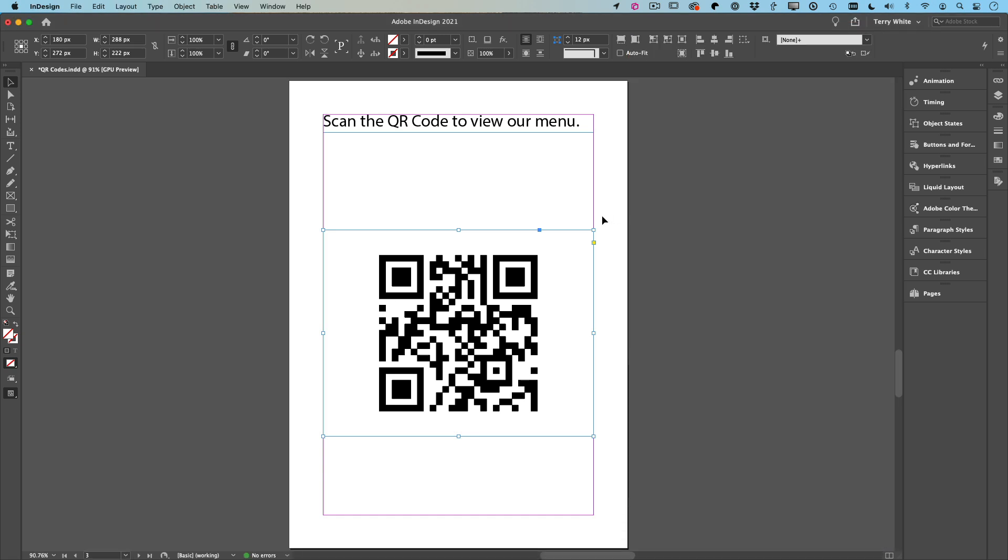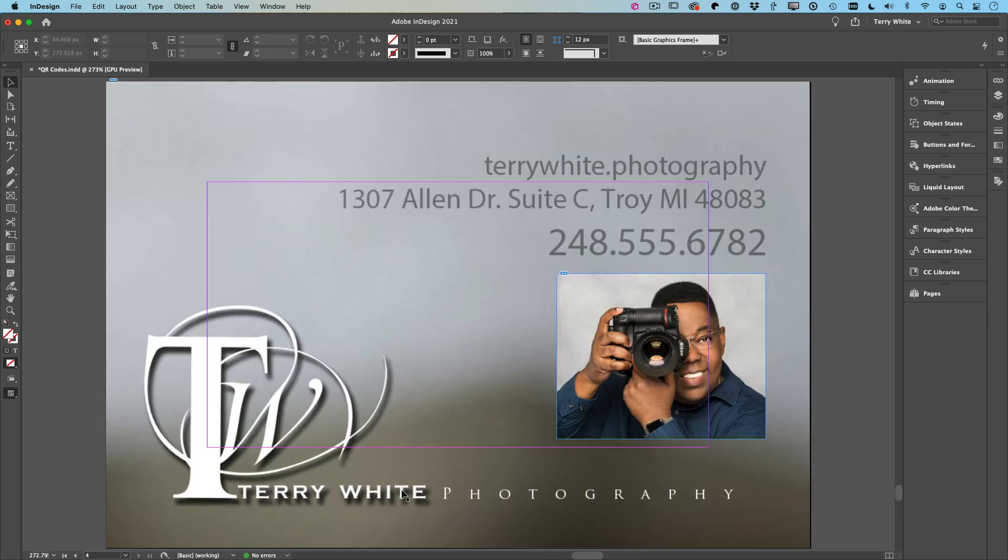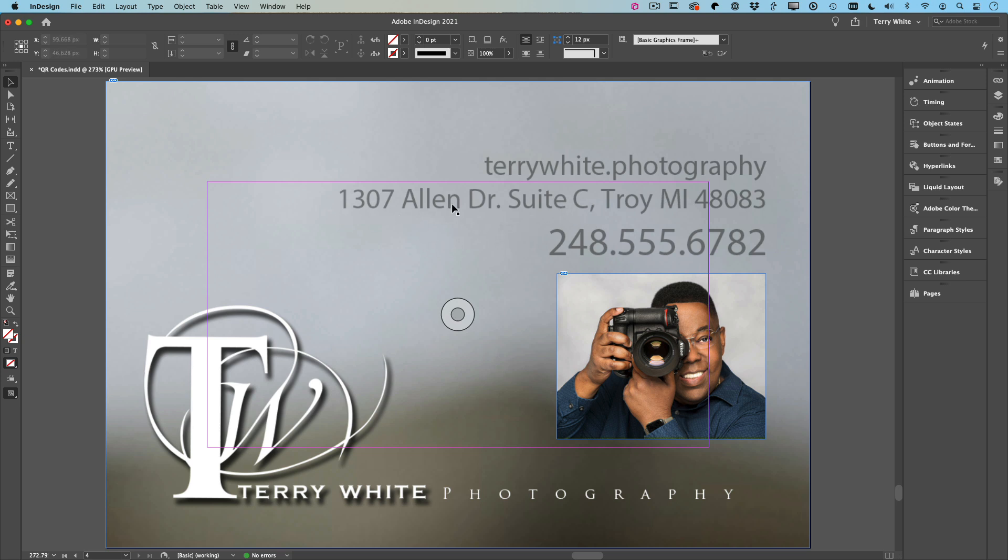Let me give you one more bonus tip on when you might want to use a QR code. Let's go to my next page. In my next page in this document, I've got one of my old business cards. Don't try and go to that address—I don't have a studio there anymore—but that's where I used to have my studio when I lived in Michigan.